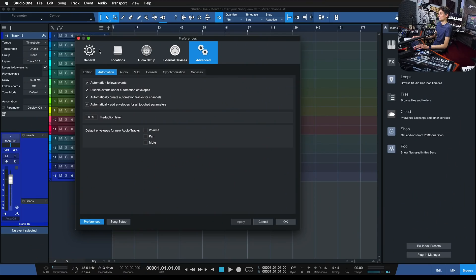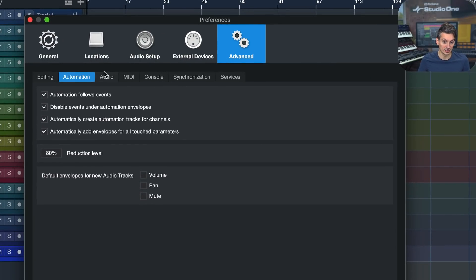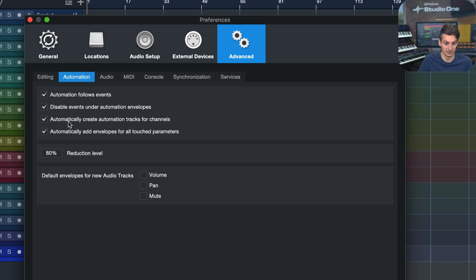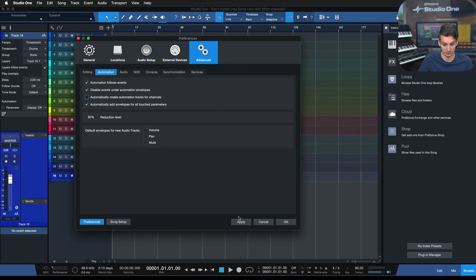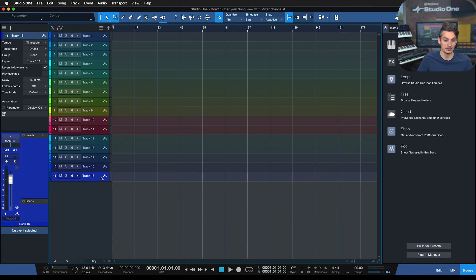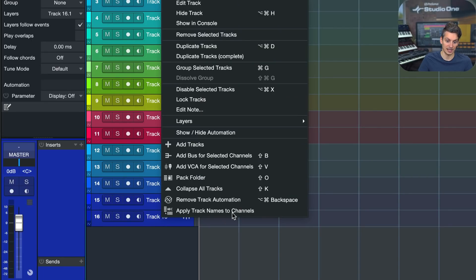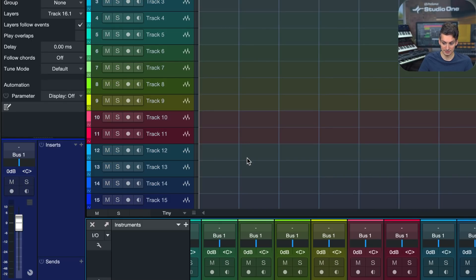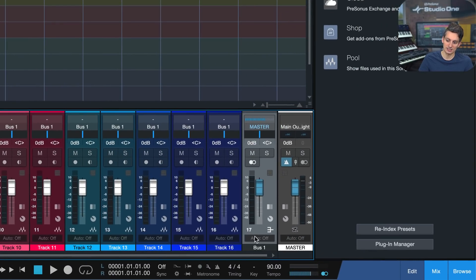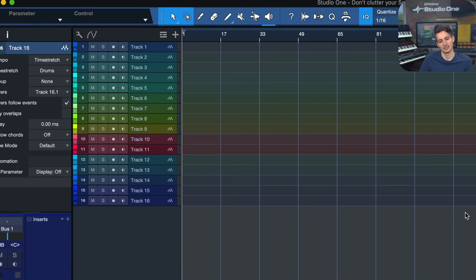So what's the approach that Studio One goes with this? Well, to explore that, let's go back into Studio One's Preferences, once again Advanced, Automation, and disable this behavior to automatically create automation tracks for channels. Now, as soon as I right-click these and add a bus for selected channels, you'll notice that I'm only getting a bus channel here in the mixer, but I don't get a track for that in the arrangement.